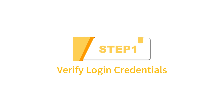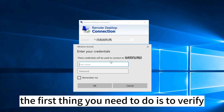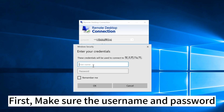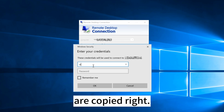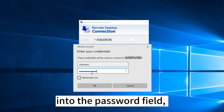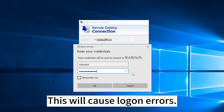Step 1: Verify login credentials. When facing RDP connection failures, the first thing you need to do is verify whether the credentials are correct. Make sure the username and password are copied right. It happens that when you copy and paste a password into the password field, a white space is copied along with the password, which will cause logon errors.